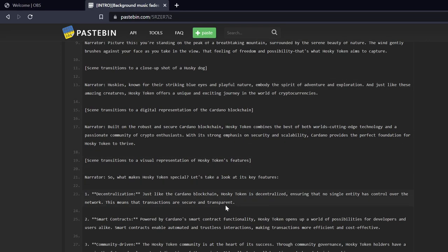Scene transitions to a digital representation of the Cardano blockchain. Narrator: Built on the robust and secure Cardano blockchain, Husky Token combines the best of both worlds, cutting-edge technology and a passionate community of crypto enthusiasts. With its strong emphasis on security and scalability, Cardano provides the perfect foundation for Husky Token to thrive.